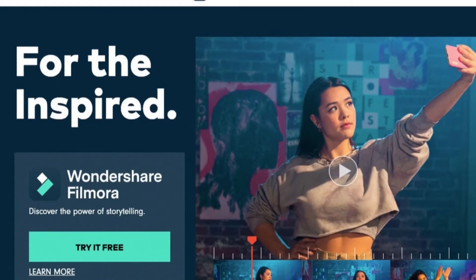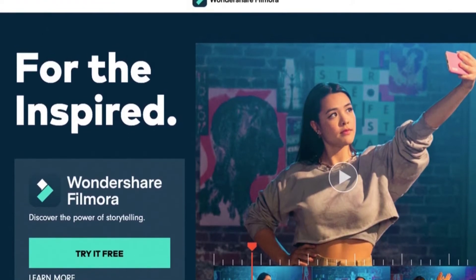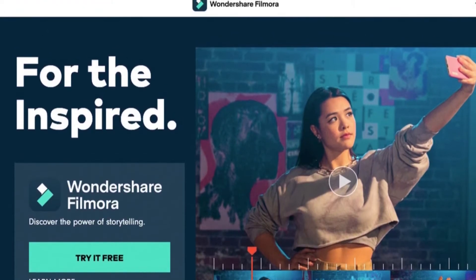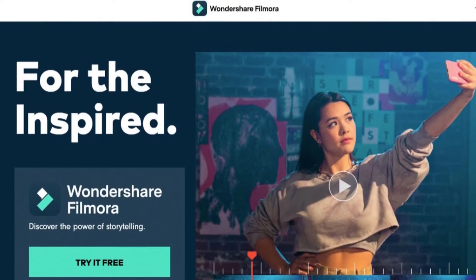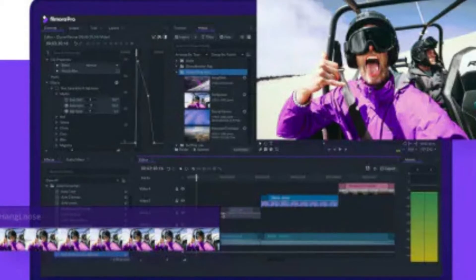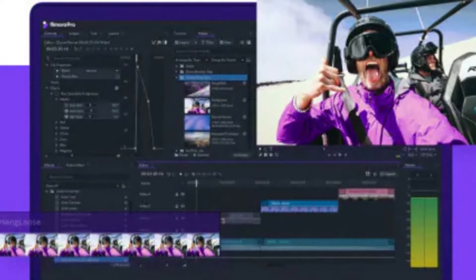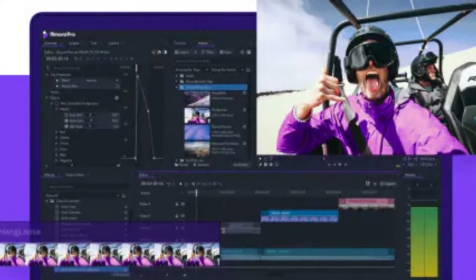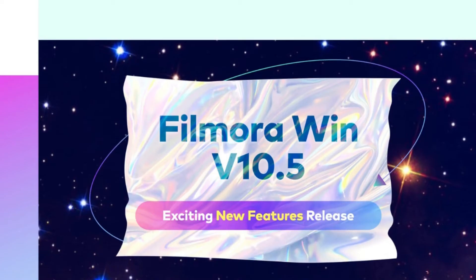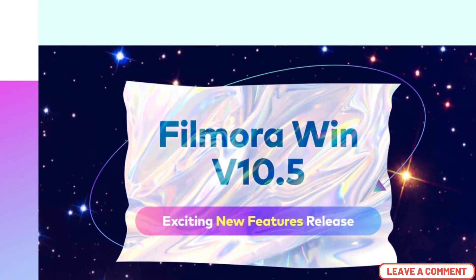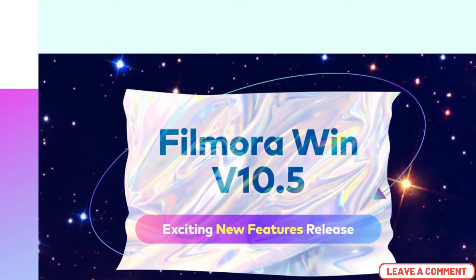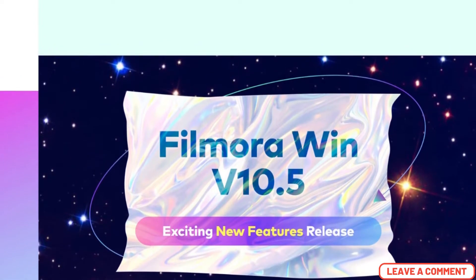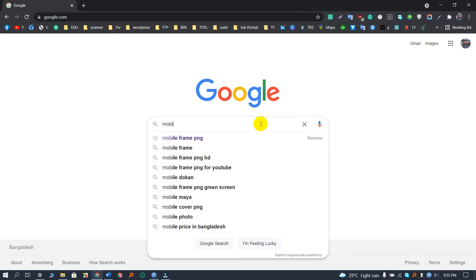Hey guys, in this video we will learn how to add mobile frame on Filmora. Before we start, I have a question for you: which feature of Filmora do you like most and what is your opinion on it? Let me know in the comments. So without further ado, let's get started.